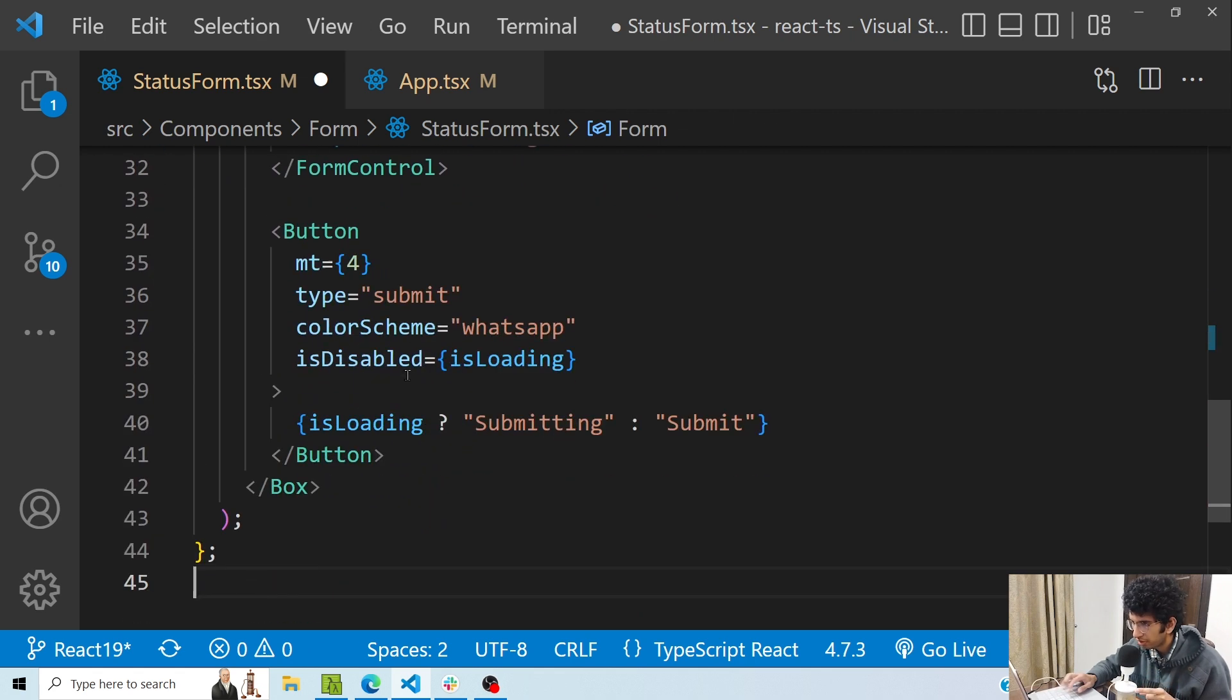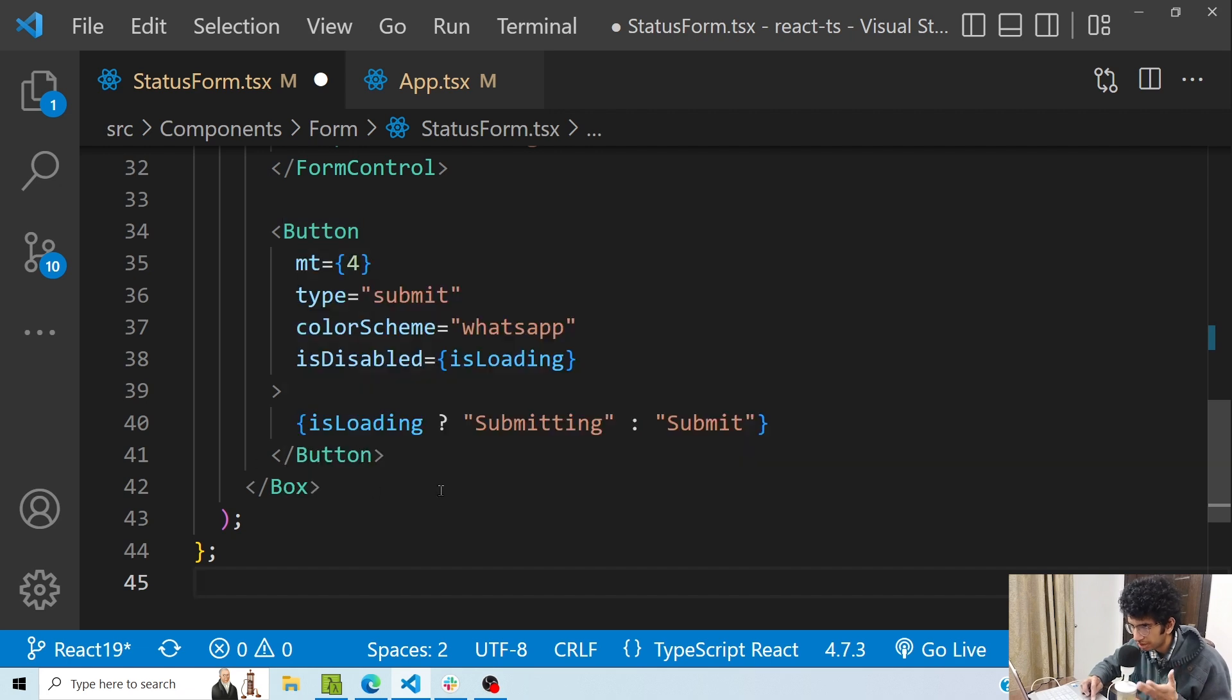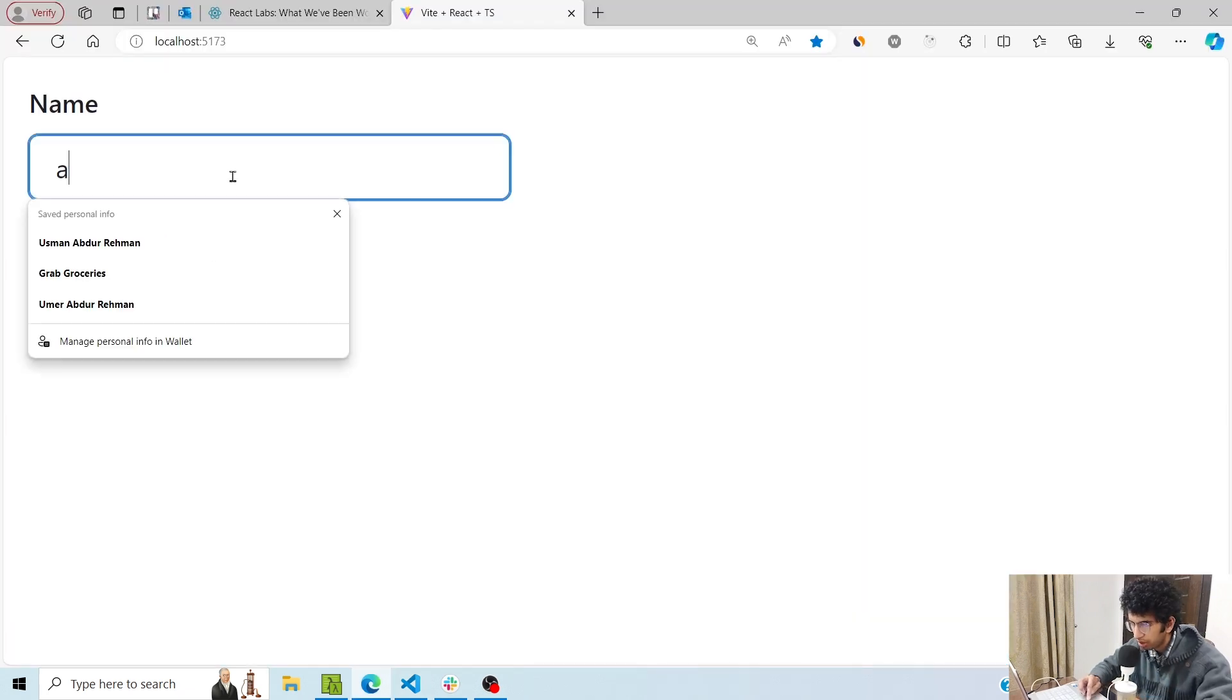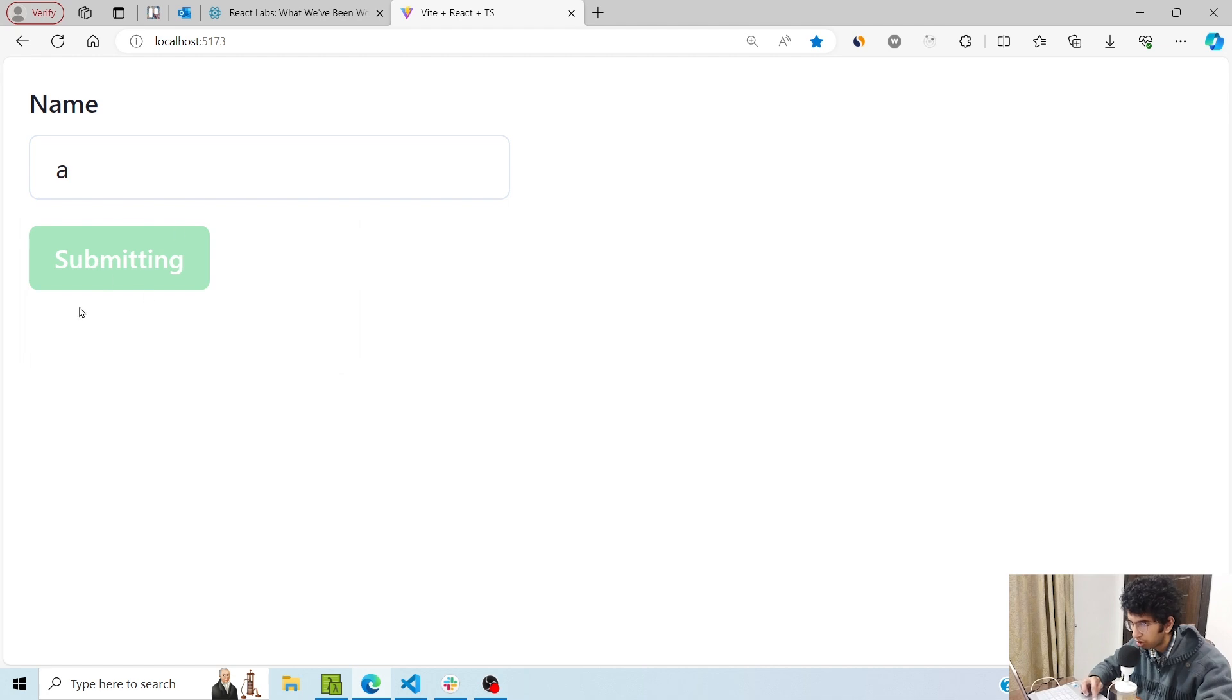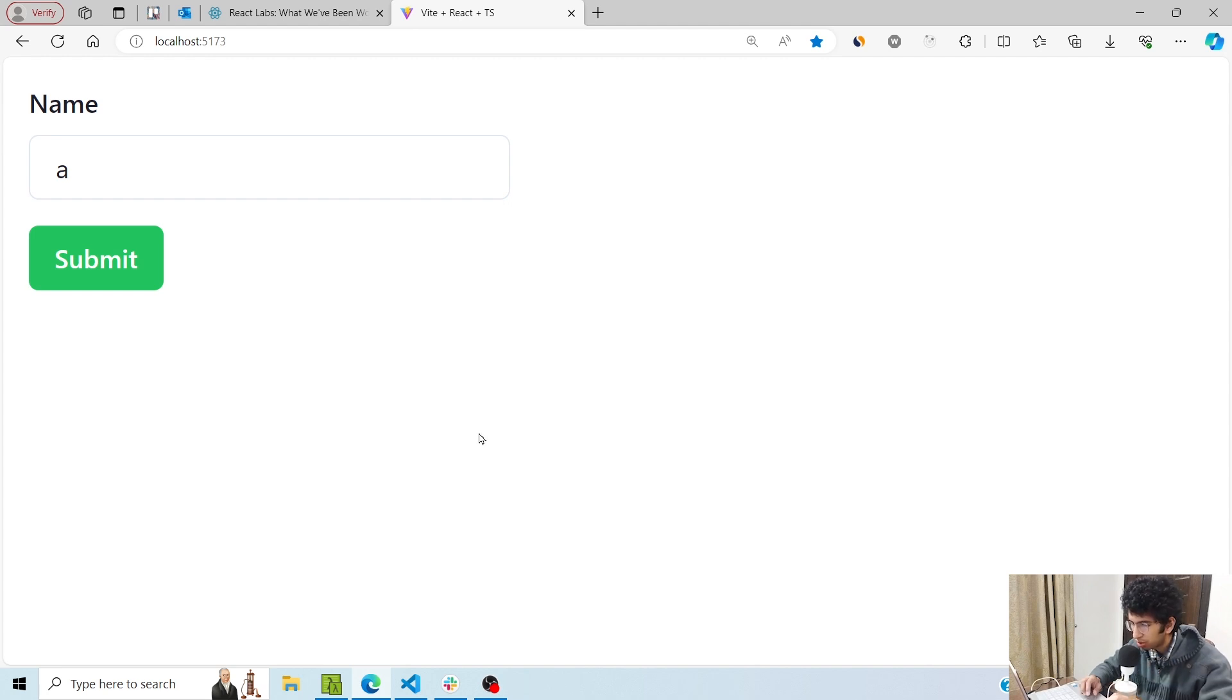So if I am making a call inside the form action, during that time this pending would be true. I can use this pending variable to disable the button or show some other text on the button. So here I have an example: I can type anything, I can click on submit, and during the submission process you can see that I am using the pending variable to make the button disabled and change the button text from 'submit' to 'submitting'.